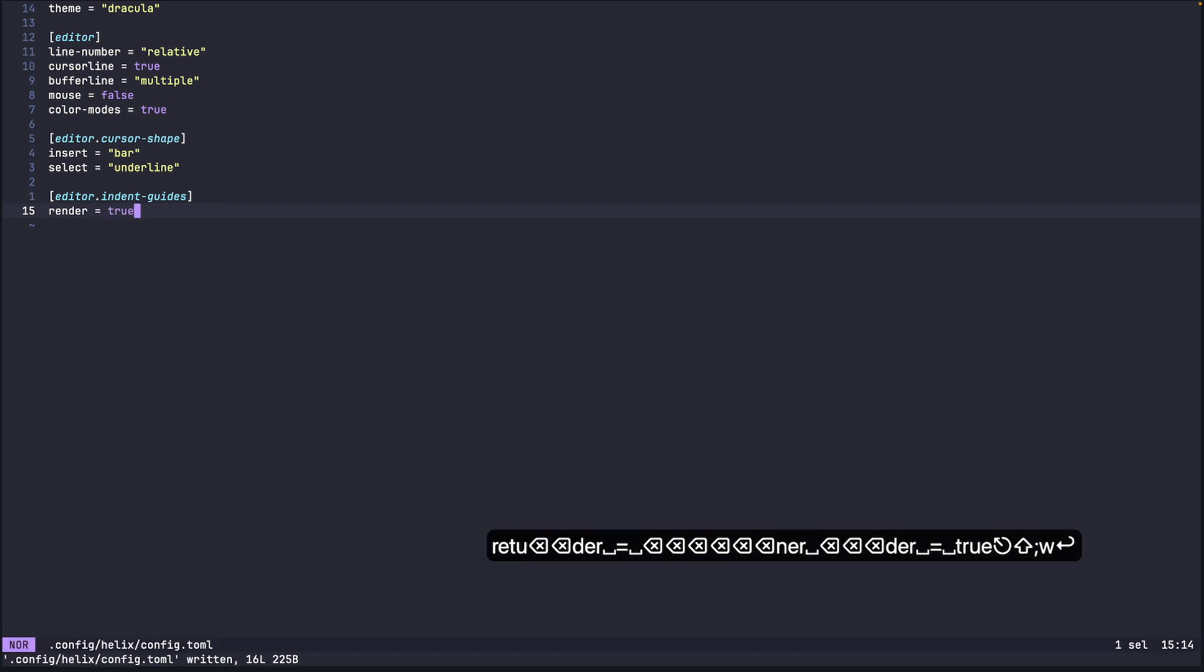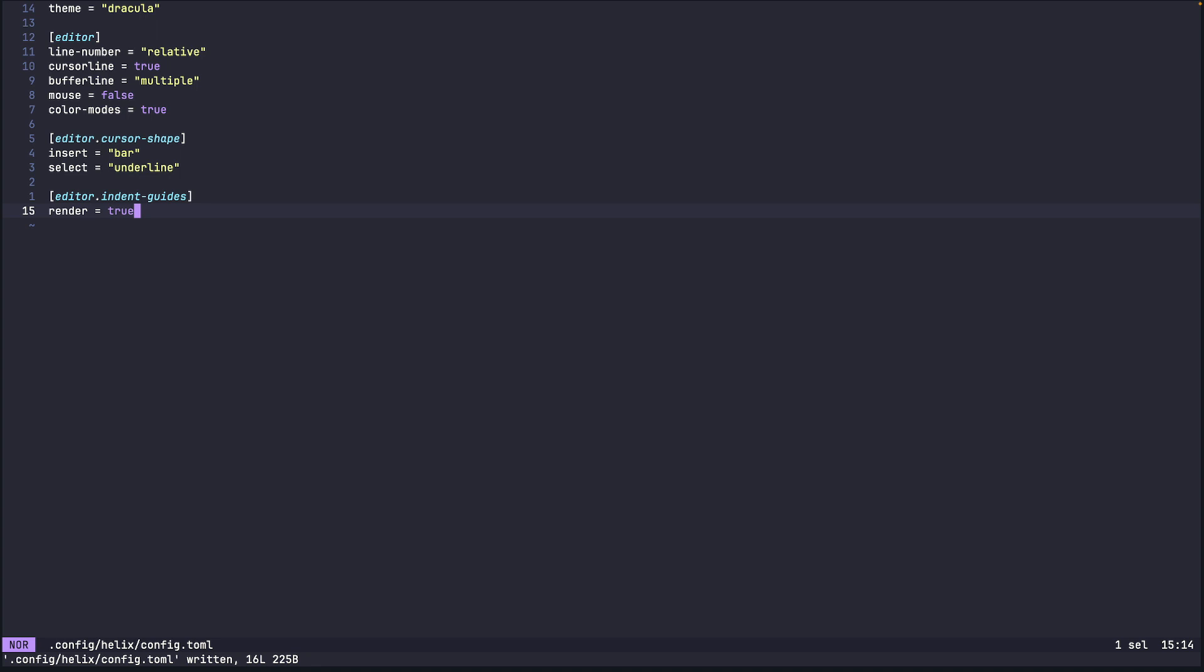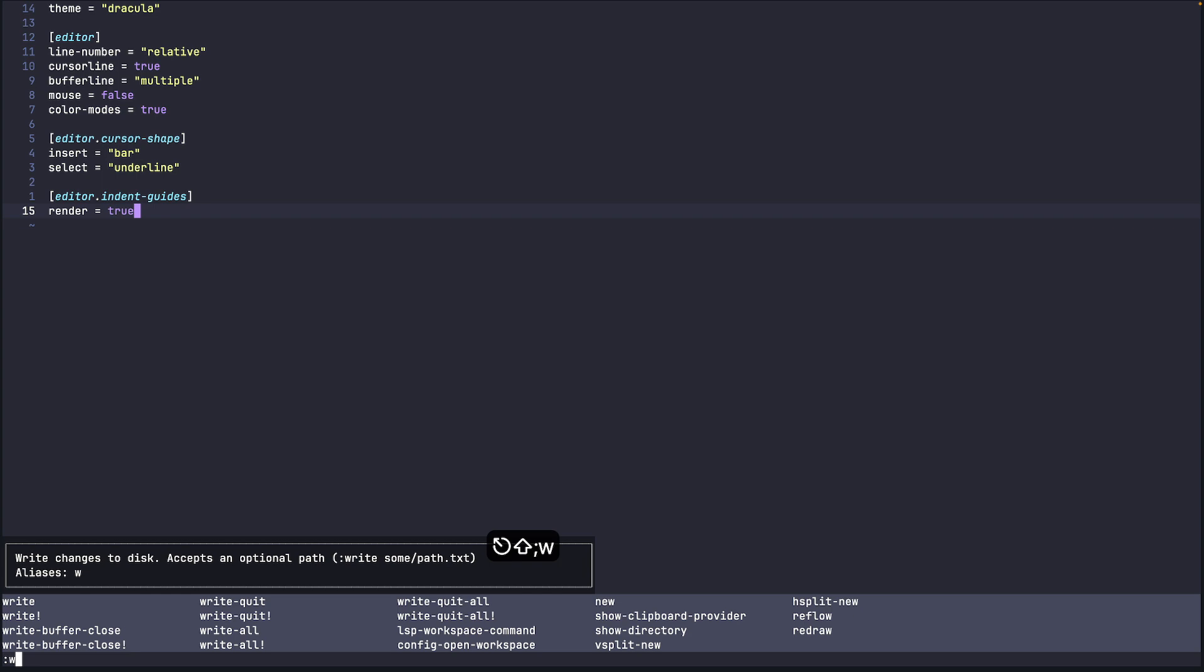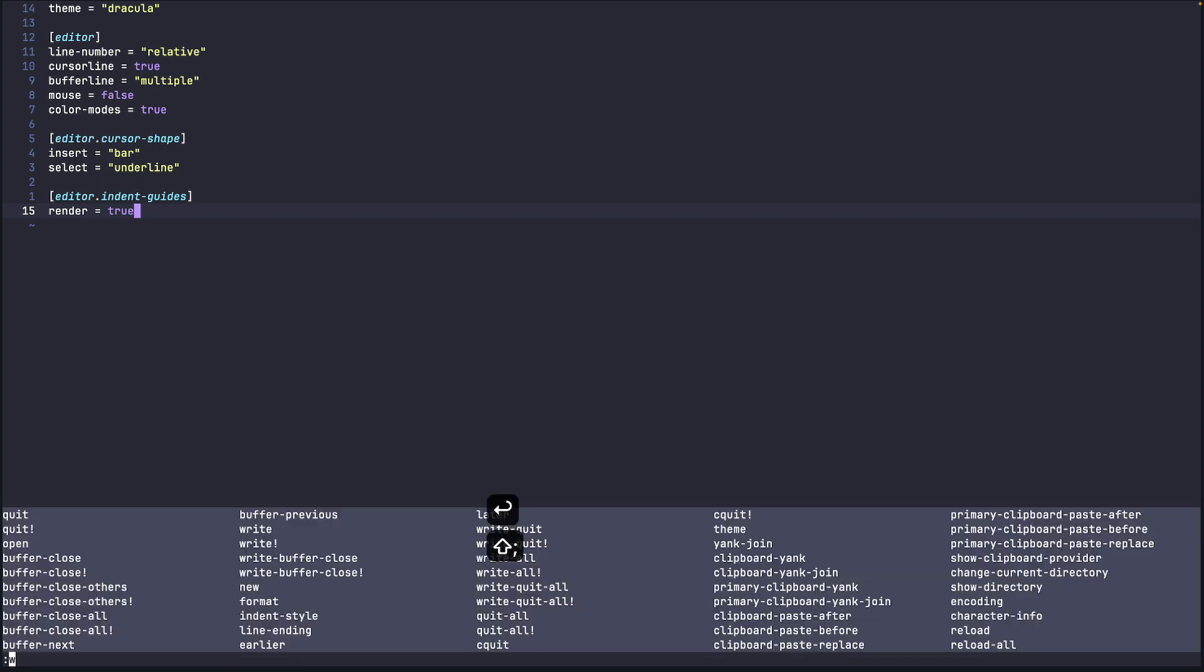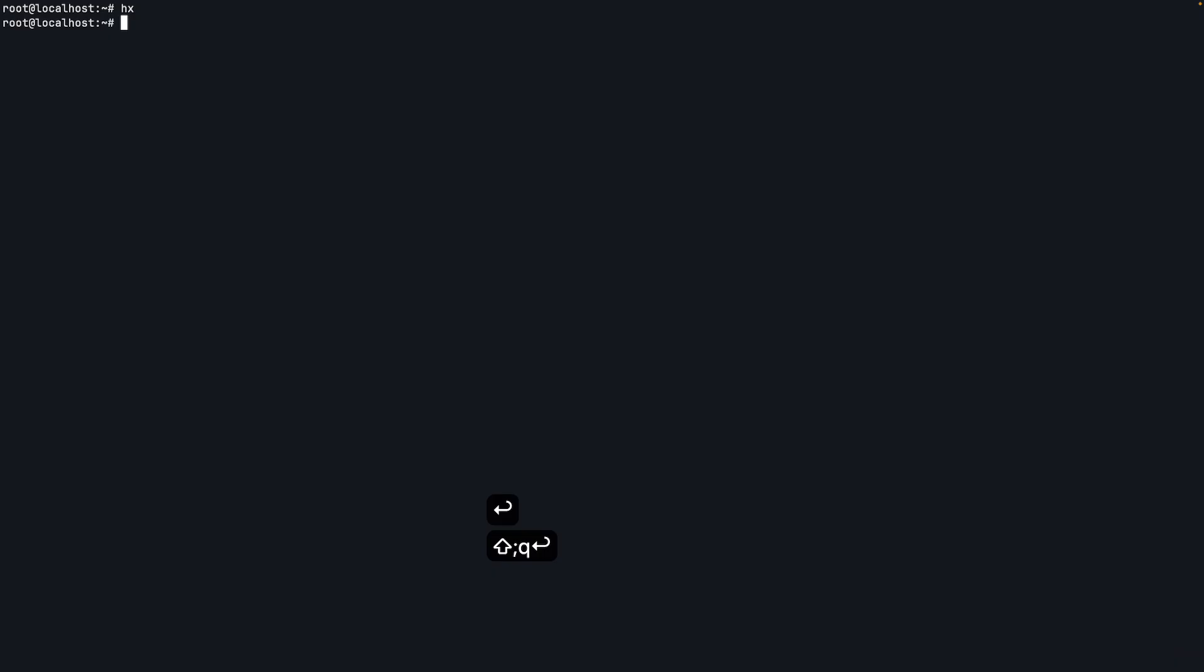So this way when we have multiple indentations it shows an indent guide for each of them. So I think for now these configuration options are enough so I'll just write and quit.